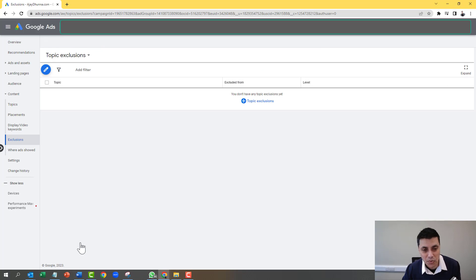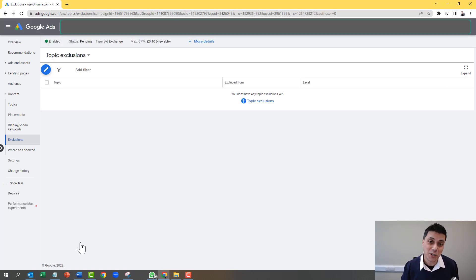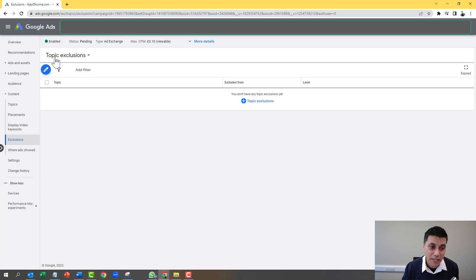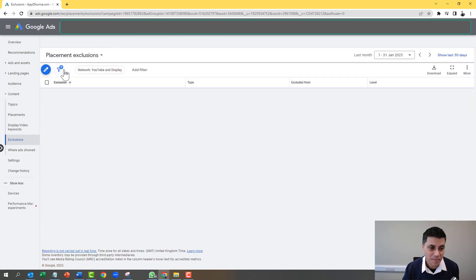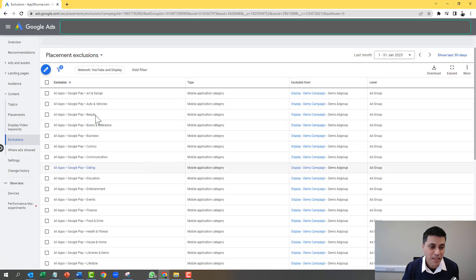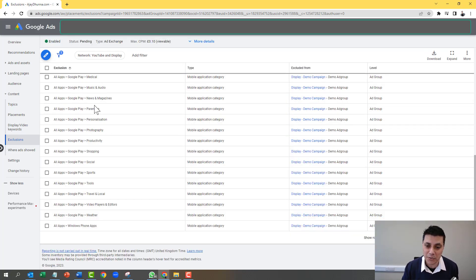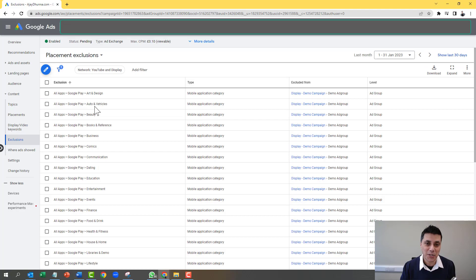You'll be taken back to the screen — do not panic — because all you need to do to see what your exclusions are is click on Topic Exclusions here, then click on Placement Exclusions. And there you will see all the exclusions that your campaign has been entered into.